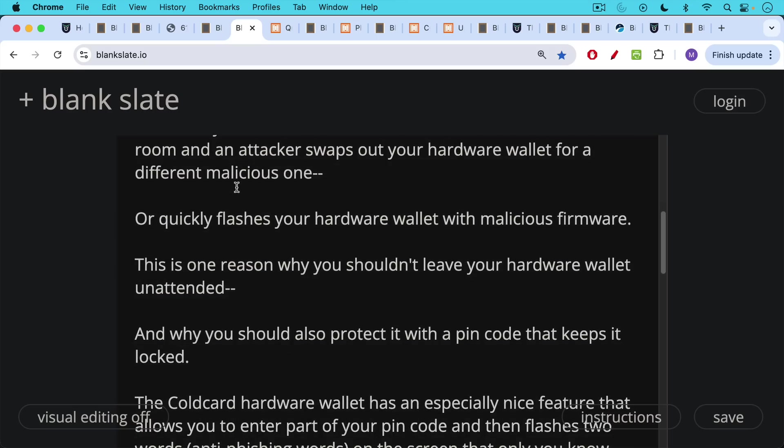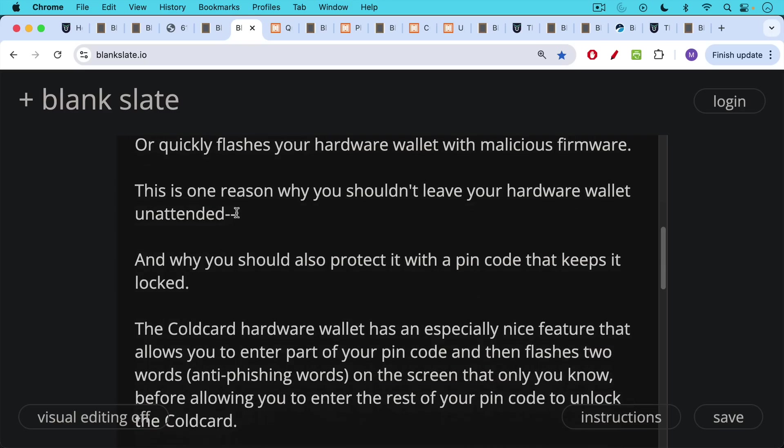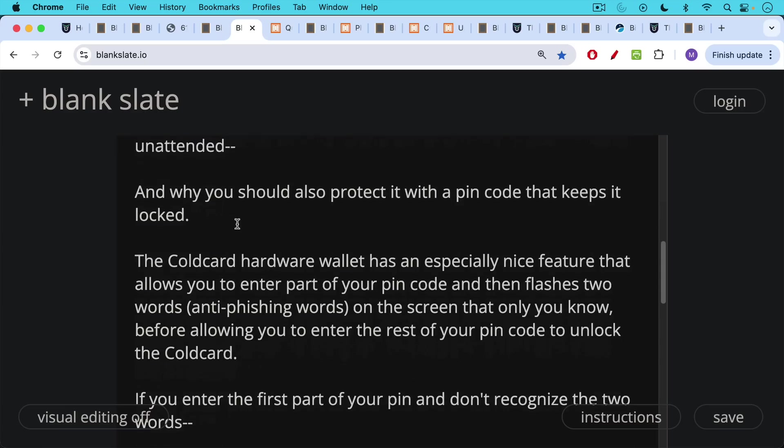And this is also why you should protect it with a PIN code that keeps it locked and all the major hardware wallet manufacturers provide this feature. The cold card hardware wallet has an especially nice feature that allows you to enter part of your PIN code and then flashes two words known as the anti-phishing words on the screen that only you know before allowing you to enter the rest of your PIN code to unlock the cold card.